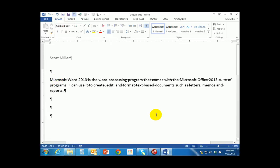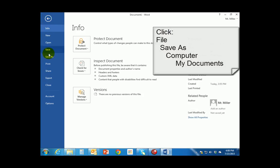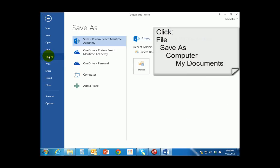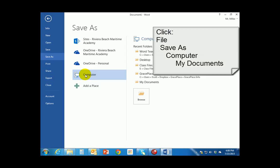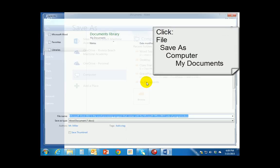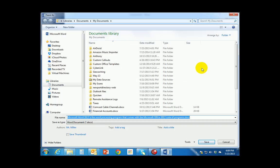As we finish up this activity, the last thing we need to do is save this file. To save the file we're going to do File > Save As on the menu. On the ribbon we go to File, Save As. We are going to save this file to our computer, so we click on Computer and then go to our Documents folder. Microsoft Word by default always saves to the Documents folder.